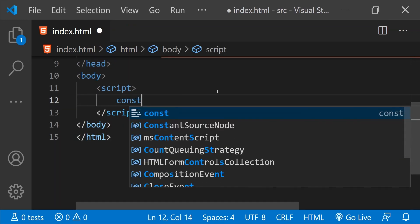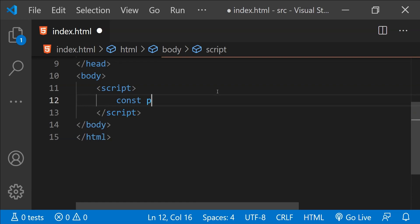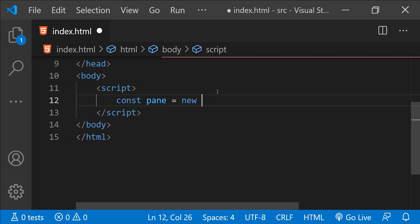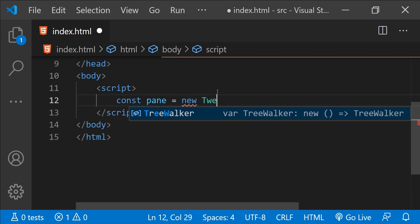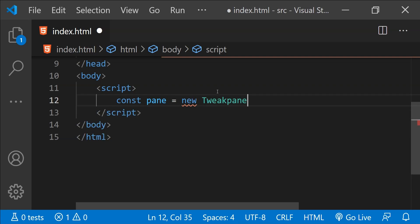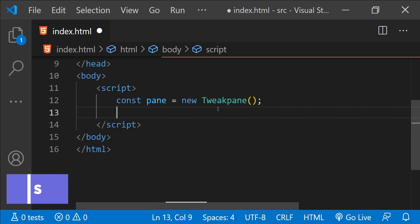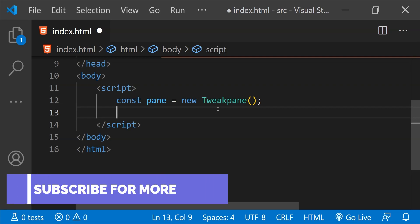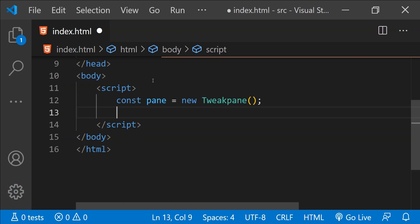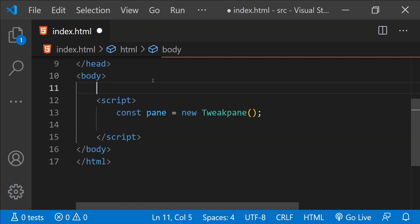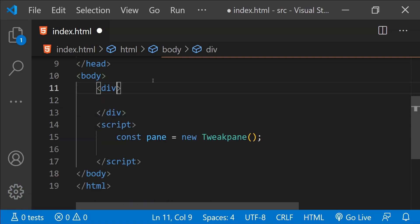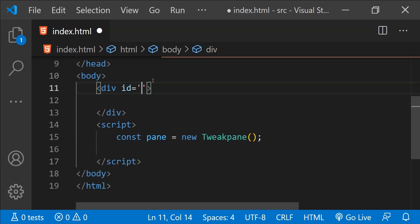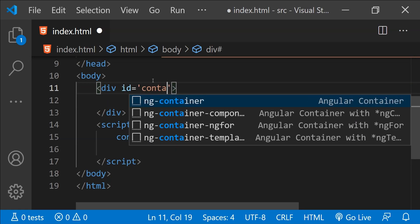The first thing that we need to do is to initialize the Tweakpane object by calling its constructor function, and that can be done by calling new Tweakpane. Now, this will initialize a new Tweakpane object, but it will place the panel or the Tweakpane inside our page. But if we want to place the Tweakpane panel in a specific container, then we can do that too. For that, I'm just going to create a div and let's just set the id of this div as container.